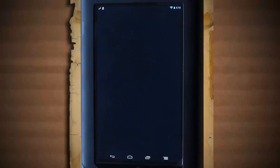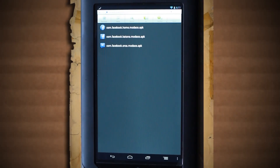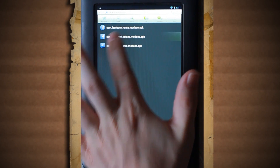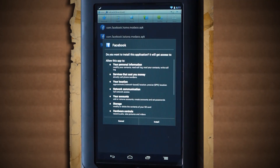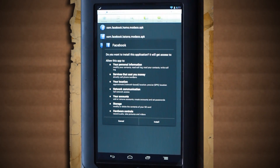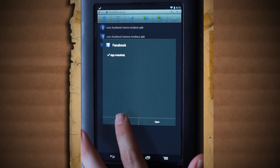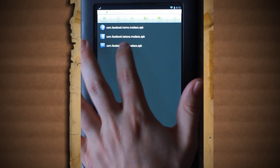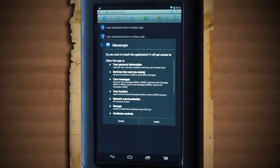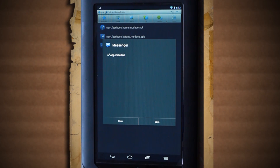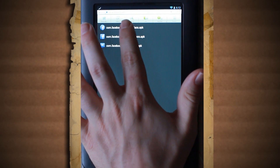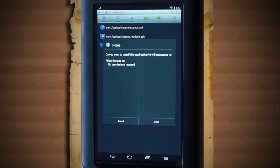Once you have all three of the APKs downloaded, the first one you want to install is Katana, which is the Facebook app. Click Install for the permissions and then wait until the installation is finished. Next, install the Orca APK, which is the Facebook Messenger app. When it's finished, you can now install the Facebook Home app.